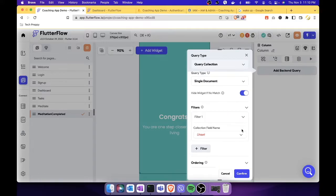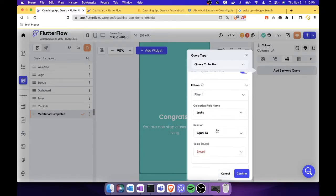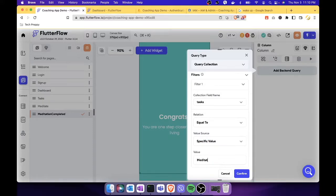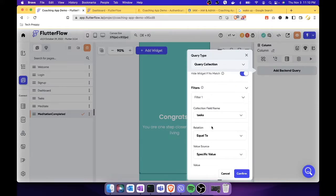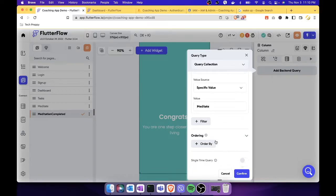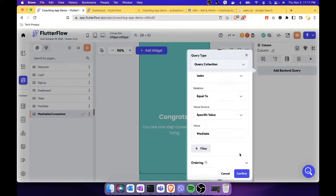The filter should check that the task name is equal to 'Meditate.' If there's a different success screen — for example for 'Wake Up Early' — we would query the user task collection again but filter for 'Early Bird' instead. Everything looks good, let's click confirm.